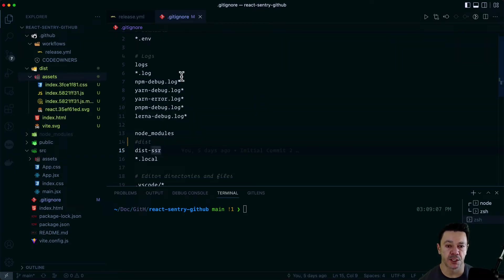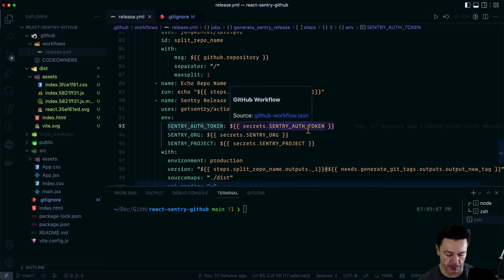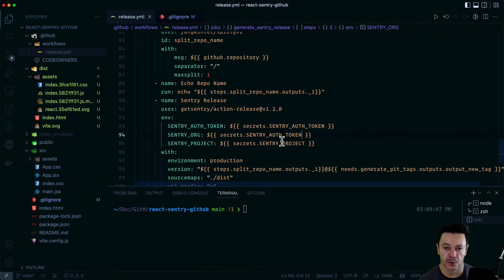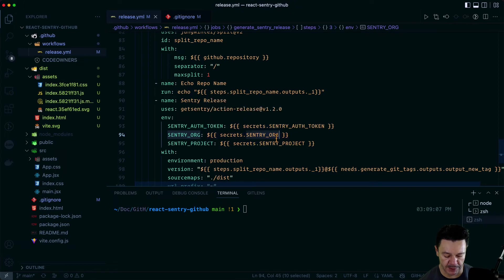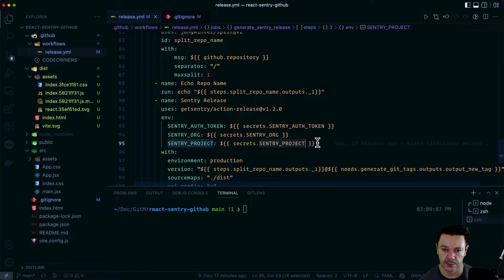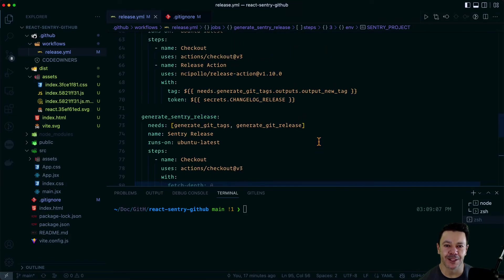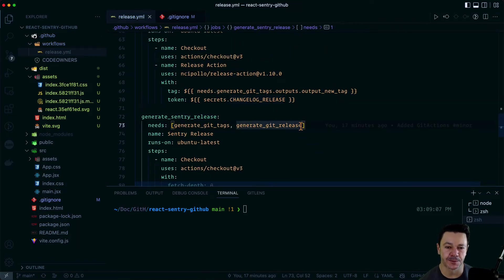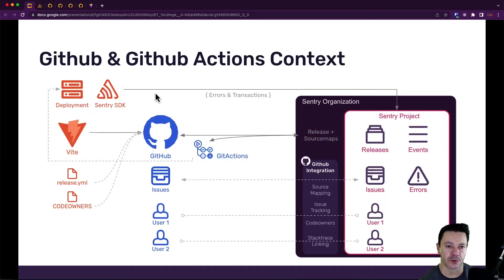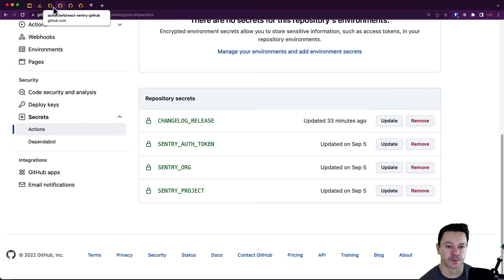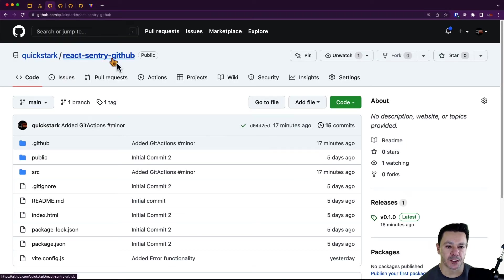So we're done here. Now we just need to go and fill in all of these secrets in GitHub. So we need auth token org project. I didn't mean to do that. I meant to copy. I do not know how to... I keep hitting control V. And then let's control C this one as well. So now we have all of the values we need. If we pivot back over to GitHub now.